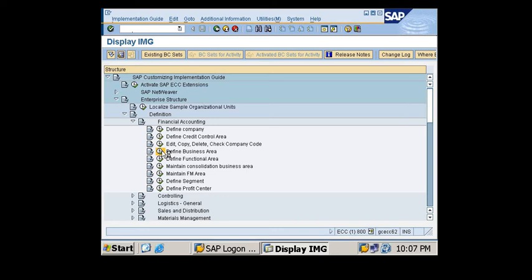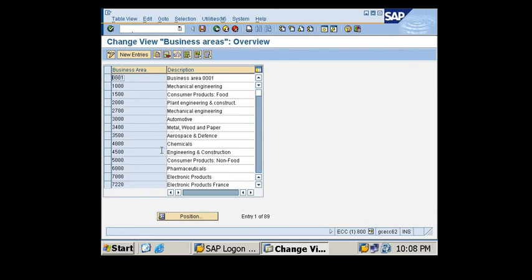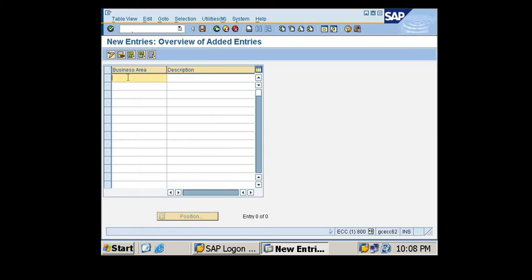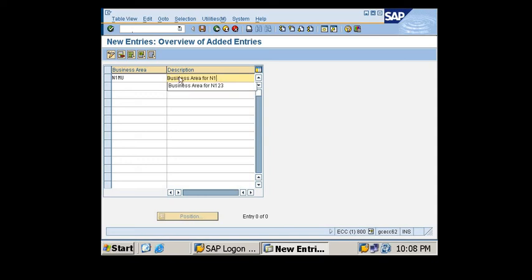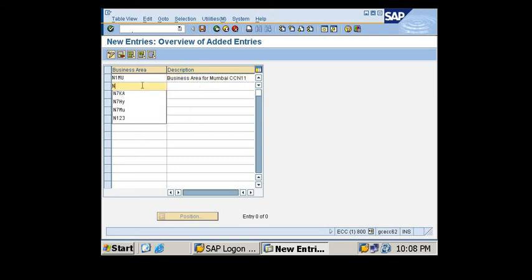If you had watched my last video I had created a company code N111 so I'm maintaining a naming convention here. I'll create a business area N1NY. So we'll go for new entries. I'm maintaining my naming convention so I will give name N1NY. This is my business area for Mumbai and my company code N111. I'm just giving this description for my understanding. I'm creating my another business area. In my example my another geographical location was Bangalore.